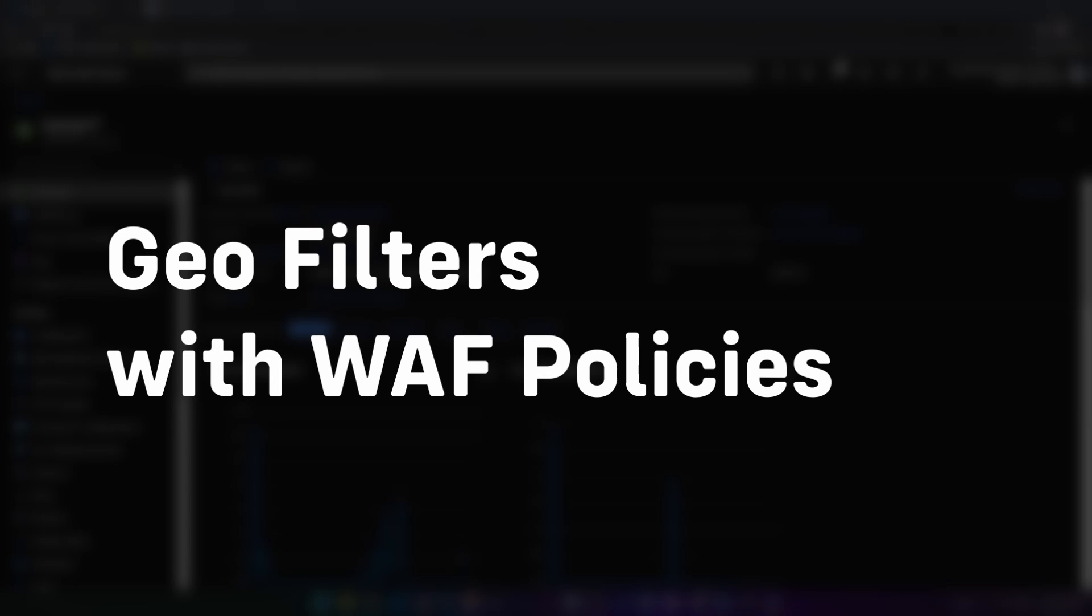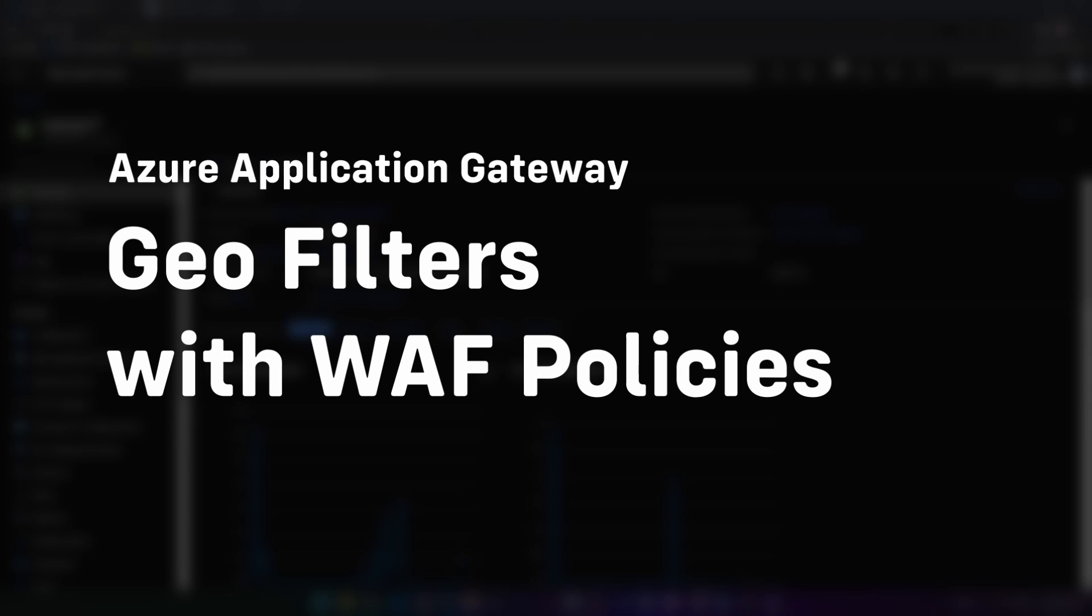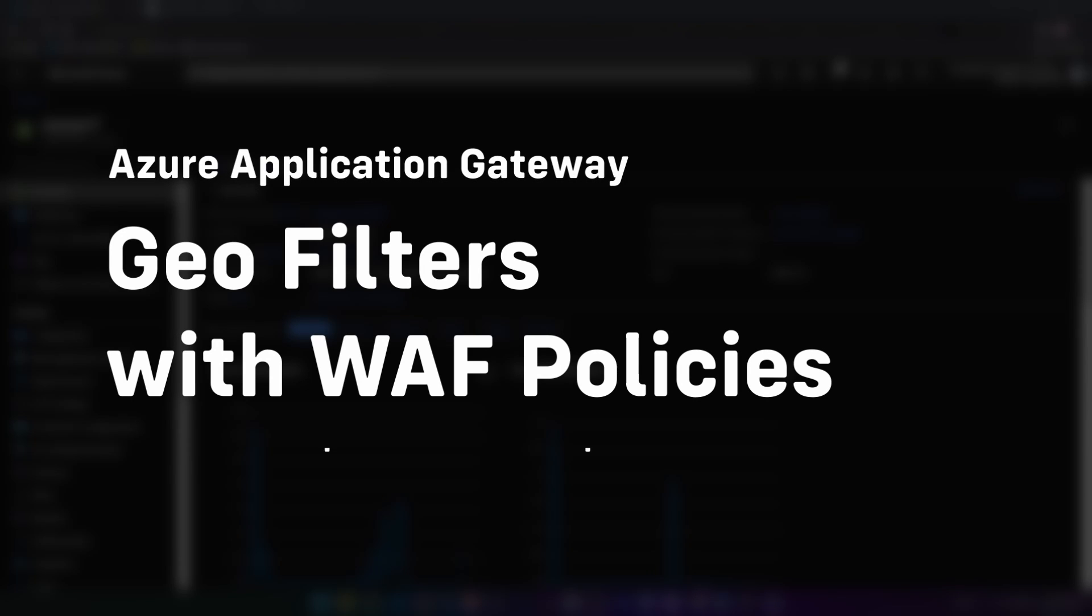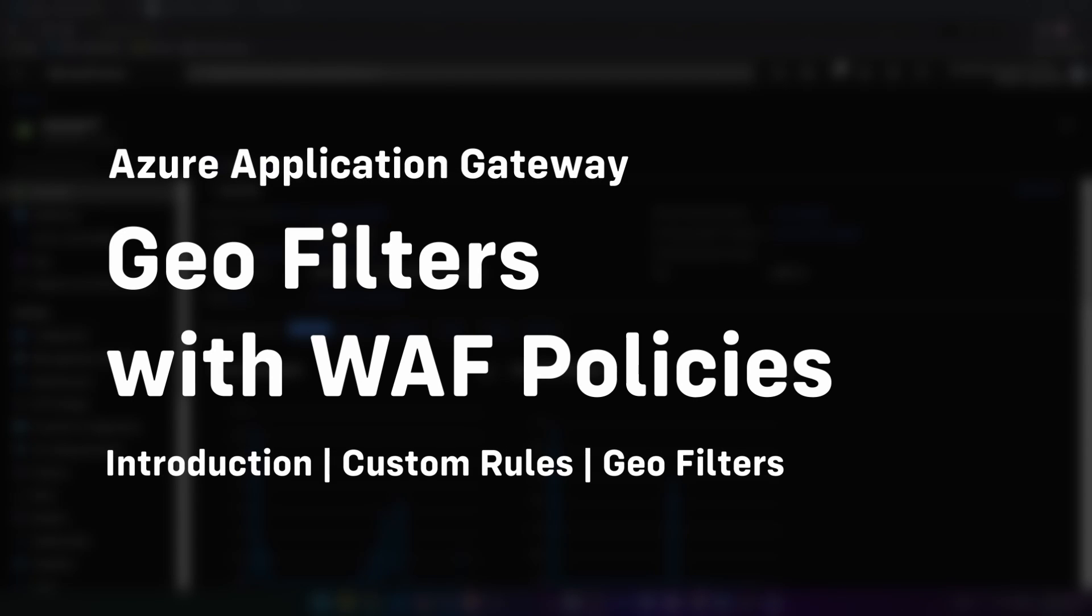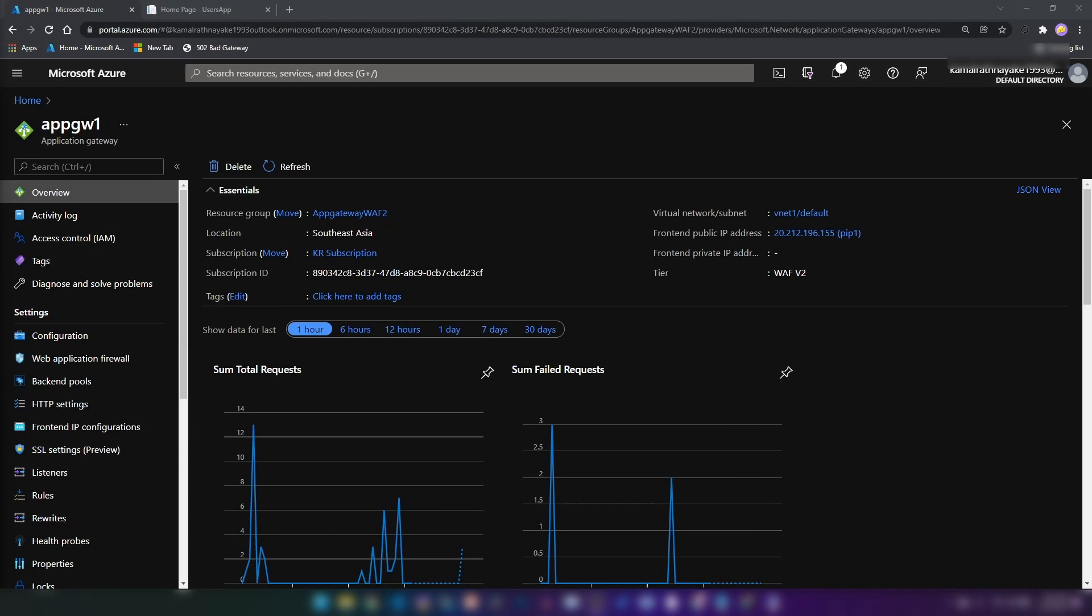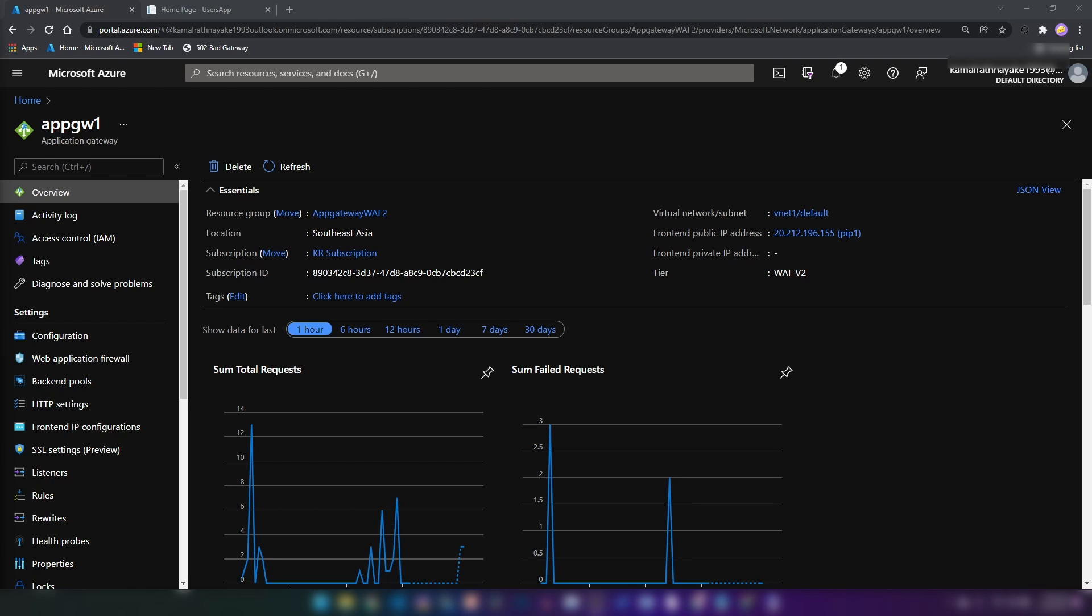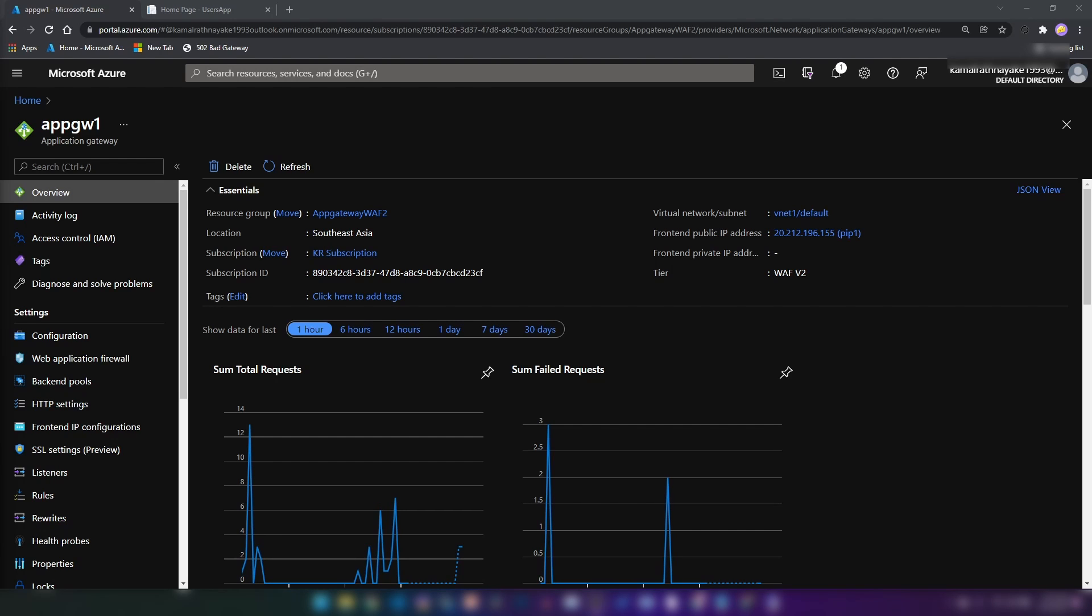Hello everyone. In this video, we are going to see how application gateway web application firewall policies work. This is the continuation of my last video. Please go ahead and watch that one before continuing on this video. In the last video, I have shown how to create app service and how to integrate that app service with an application gateway. And also we have hosted a sample application as well. You can find that video in the description or somewhere in the video as well.